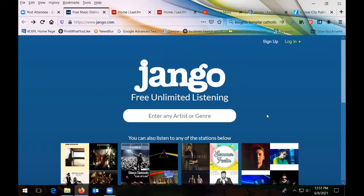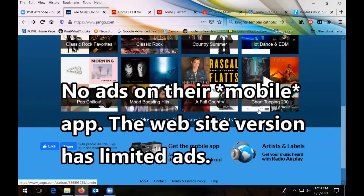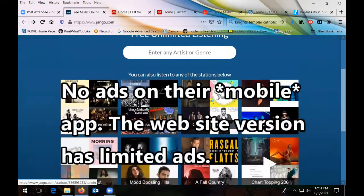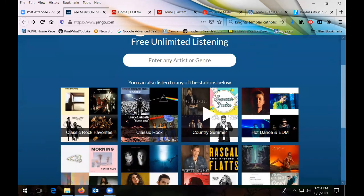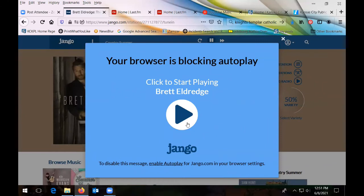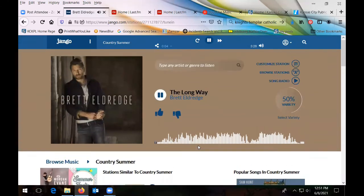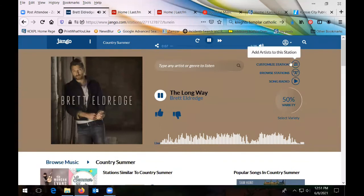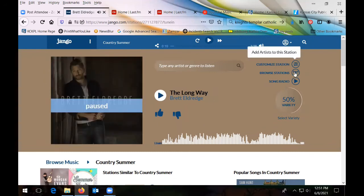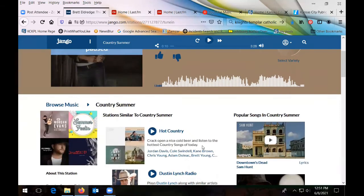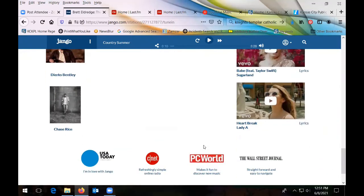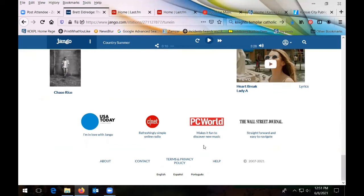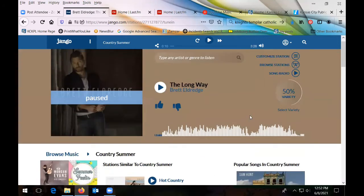Jango has no commercials and no signup necessary. They call their channels radio stations. You can customize it and browse around the different stations. 'Song radio' I believe is based on a particular song. AccuRadio and Jango are really nice because they don't require any signups and are pretty easy for the user.